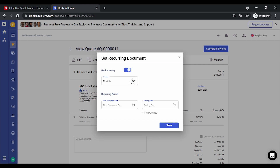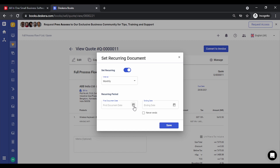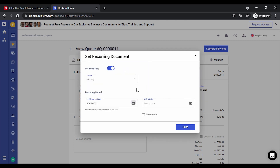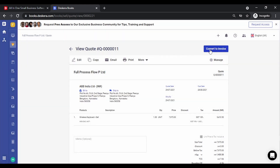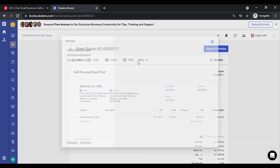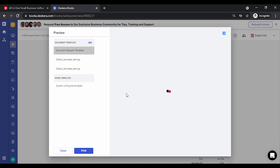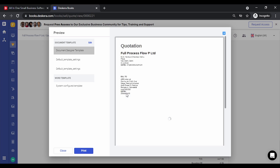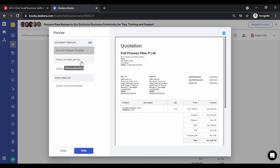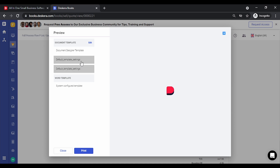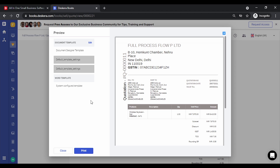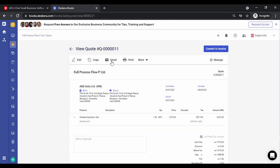Set Recurring allows you to create a transaction multiple times at a defined interval. This interval can be monthly, weekly, custom, or yearly. You can define the first document date, set it to never end, and click Save. For the print option, all the design templates you have created are shown and you can select the one you want to use to print the quotation.